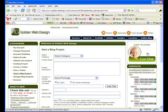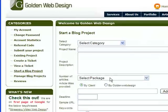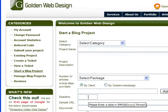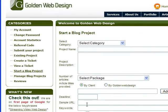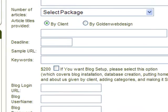We have real writers who have all proven themselves to work in your category. It's really quite amazing. You're going to select the number of articles. You're going to tell us what the deadline is. You're going to possibly show us what a sample URL that you like might look like. And here is the magic right here. You're going to give us the exact keywords that you want.